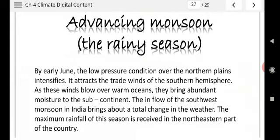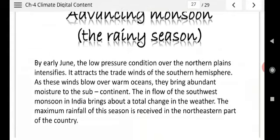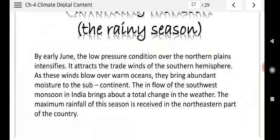Now the rainy season — children's favorite season. This season plays an important role in our life; because of this season we have food. As these winds blow over the warm oceans, they bring abundant moisture to the subcontinent. The inflow of the southwest monsoon brings about a total change in weather. The maximum rainfall of the season is received in the northeastern part of the country. Mawsynram in Meghalaya receives the highest rainfall in India.